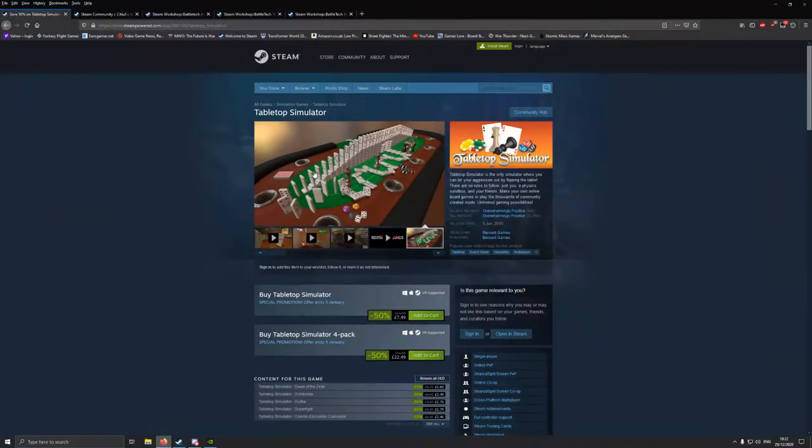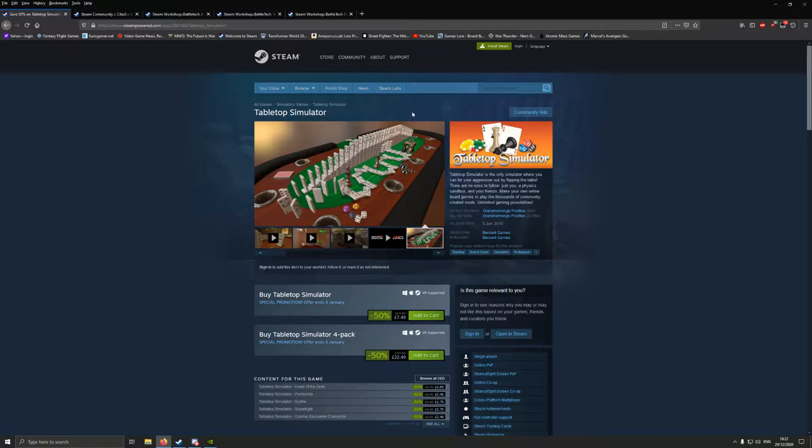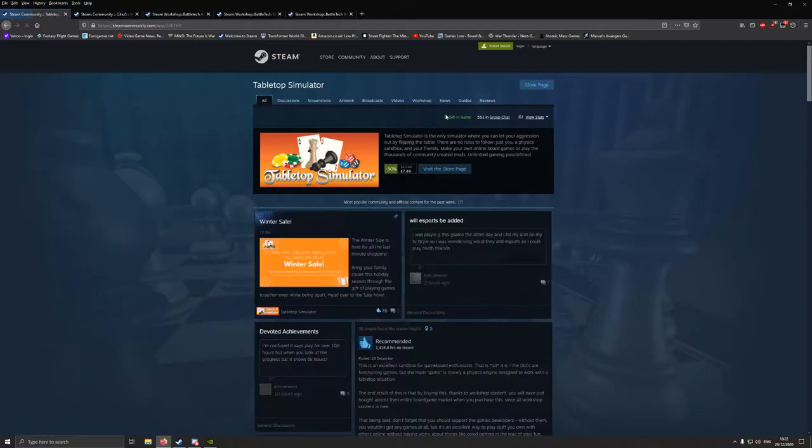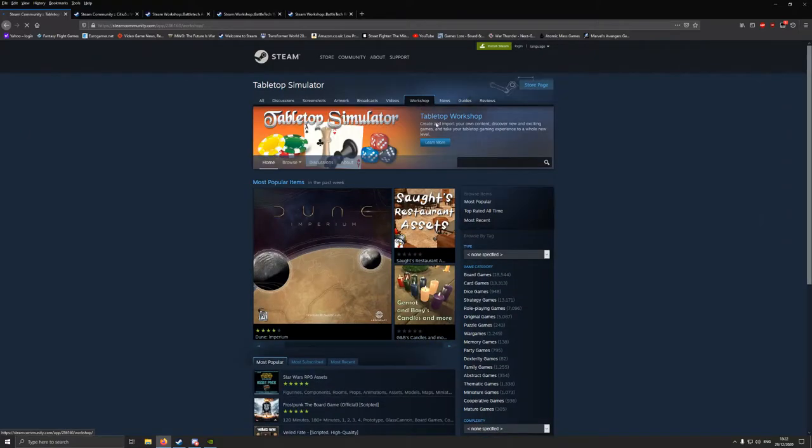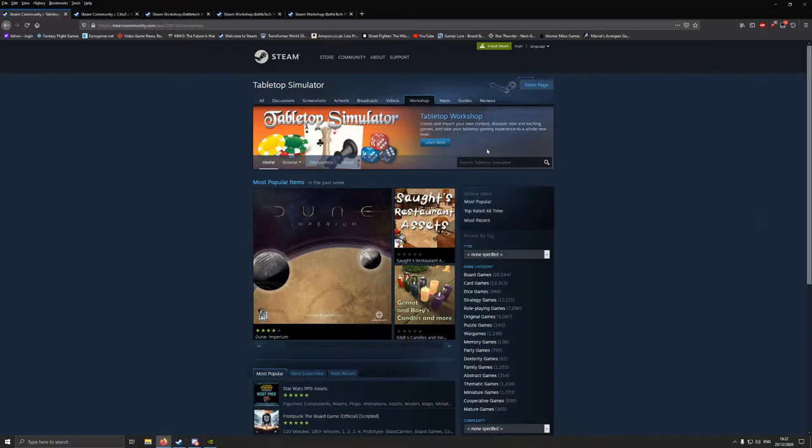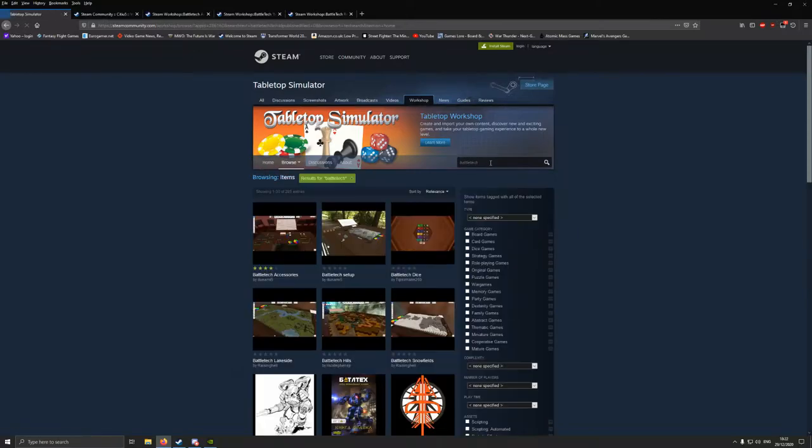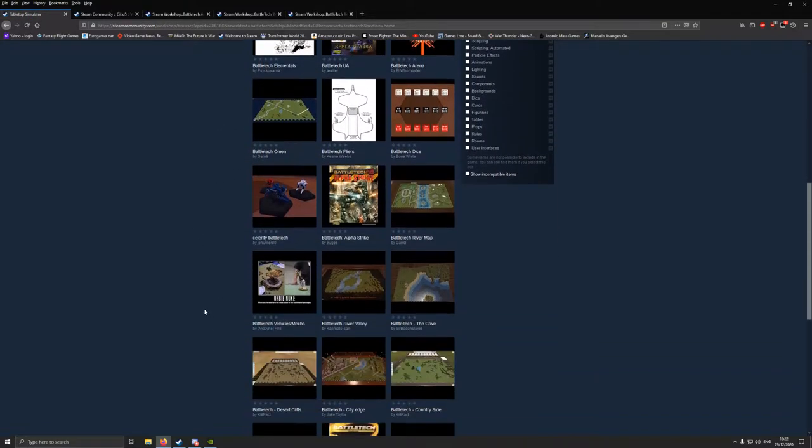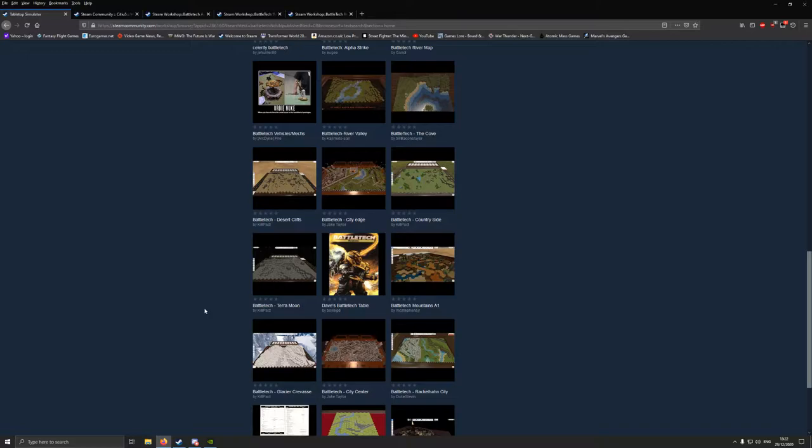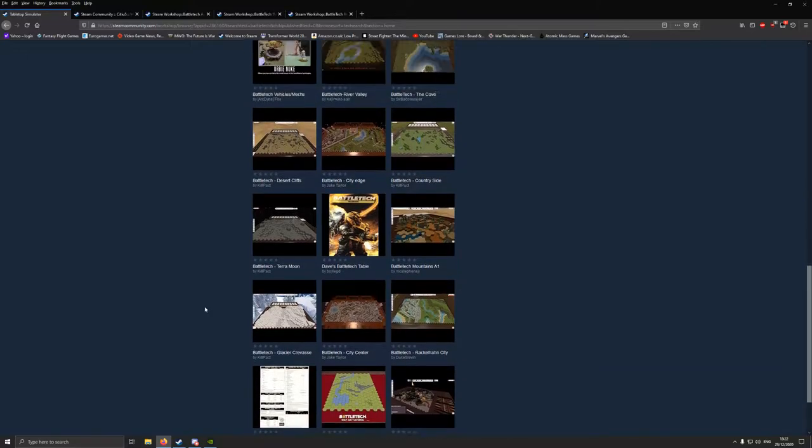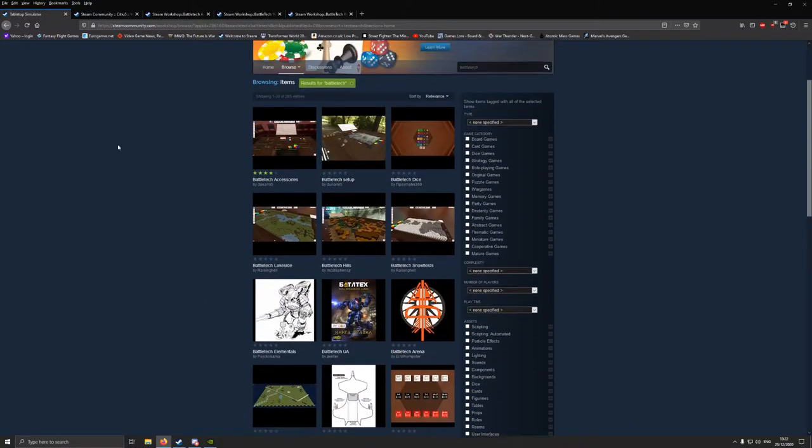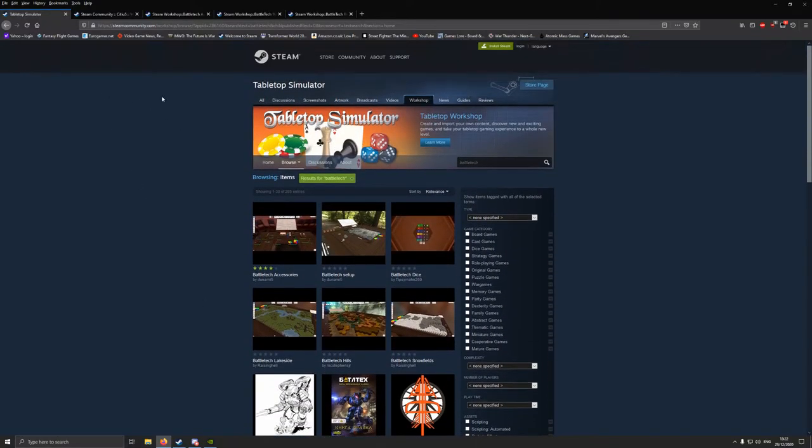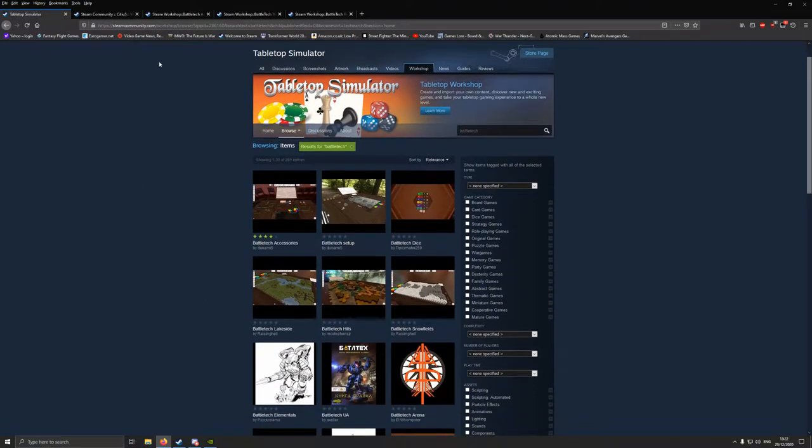So, if you're on Tabletop Simulator, the way you find this stuff is you go to the Community tab, and then go to Workshop. And basically from there, you just want to type in BattleTech, and a search of that will find a fair number of pages. Most of them are maps and stuff like that, but what I've got here on these tabs are things that can really help out.